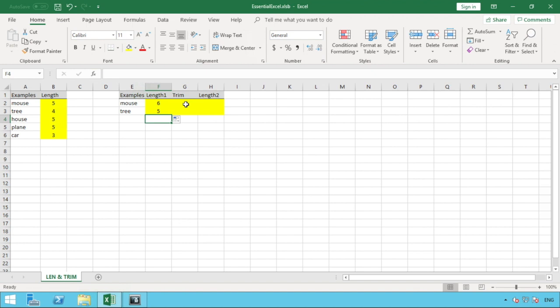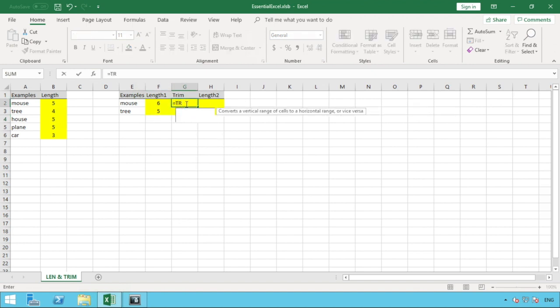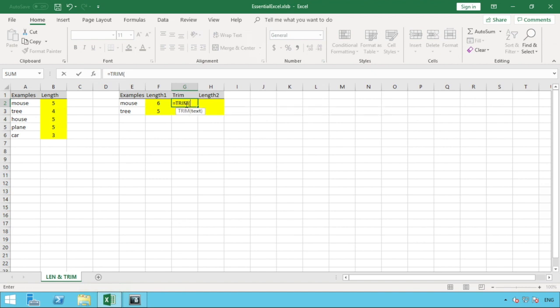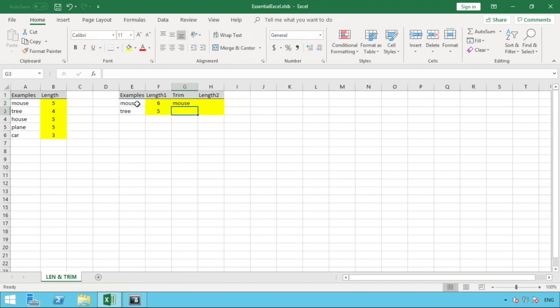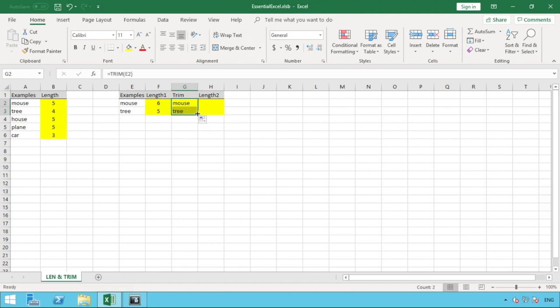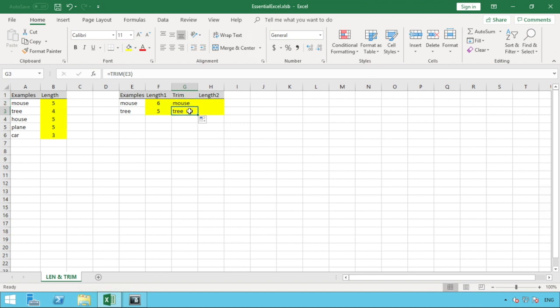So what we're going to do in column G is enter our trim formula. It's very simple. Enter equals, followed by TRIM, open brackets. And this time select the word mouse in this case, or the value in column E, and we hit enter. And then what we'll do is just pull that formula down so that we have it for both rows two and three for mouse and tree. So what that's now done is it's removed the space that was appearing at the end of both of those text values or strings.